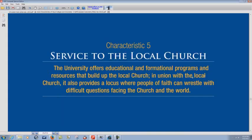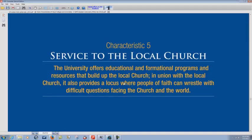And even with the local church, it also provides a, I guess that's supposed to be a focus, where people of faith can wrestle with difficult questions facing the church and the world. Hmm. Isn't that interesting?